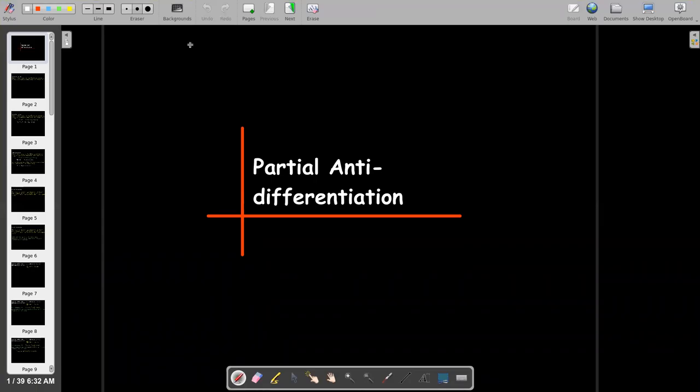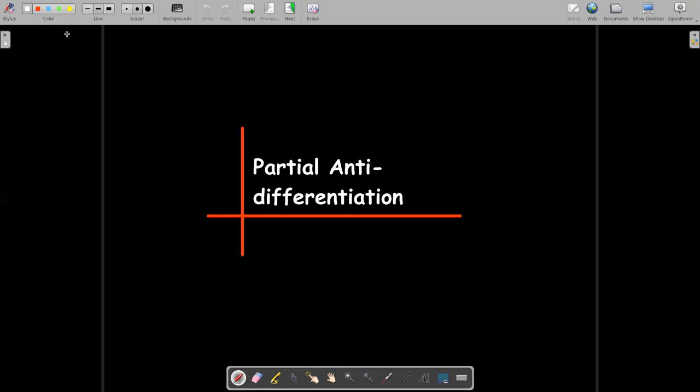In this short video, we're going to talk about another topic from multivariable calculus which we would need in a differential equations class, and it's called partial anti-differentiation.